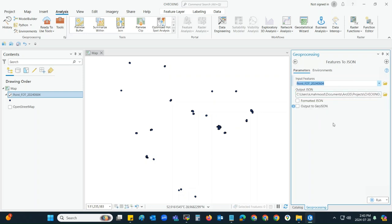If you want only the JSON file, then you have to click on 'Formatted JSON only'. But in my case, our developer wants a GeoJSON file, so I will uncheck the first one and keep only the second one, 'Output to GeoJSON'.